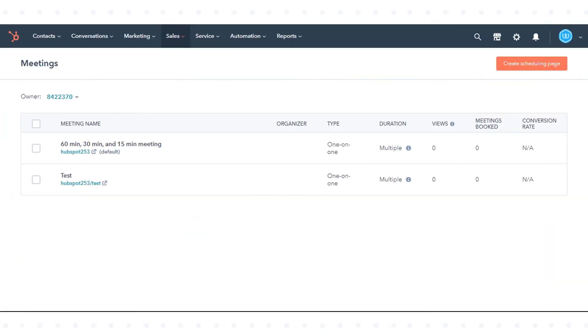In the meetings dashboard, you can analyze the metrics for each scheduling page.